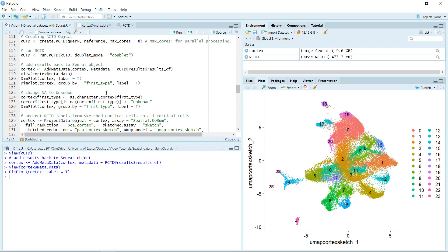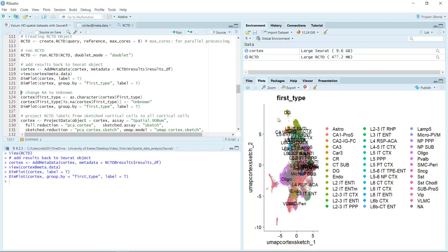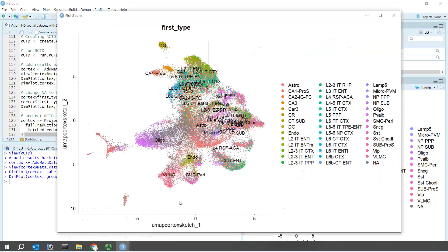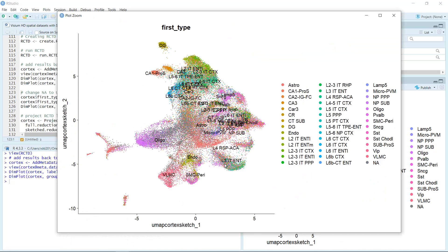Because we have the cell type information in the first type column in the metadata, we can use the group_by function to label the cells. If we run the dimplot plus the group_by function and zoom in, you can see now we have all the cell types information. But at the end, you can see some cells are not labeled — they were named as NA.